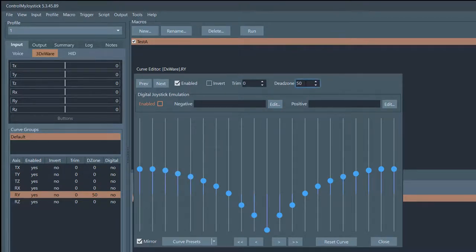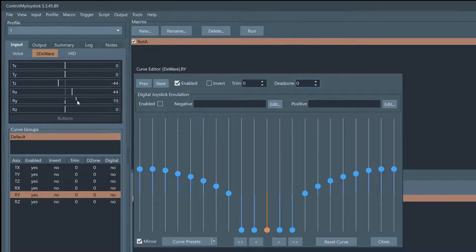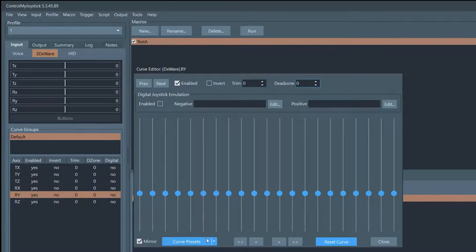That was an explicit dead zone. But there's also an implicit dead zone you can create with the curve itself. I can drag the curve points down so nothing happens right at the very bottom of the curve. Now if I move my hand to the right, the raw input is fairly high but the curved value hasn't started yet — move a little further and it finally catches up. So now you have a pretty good dead zone built right into the curve.